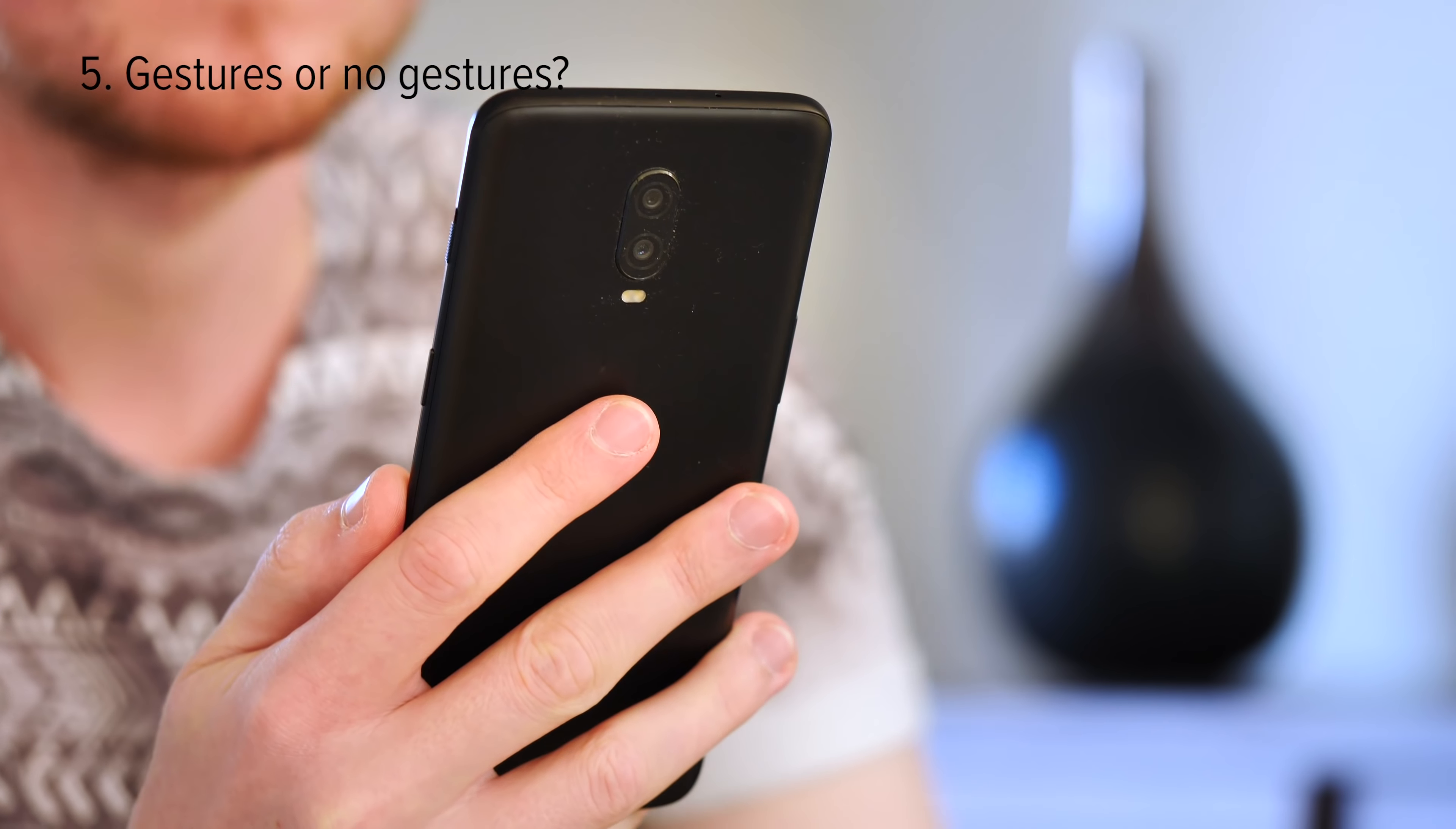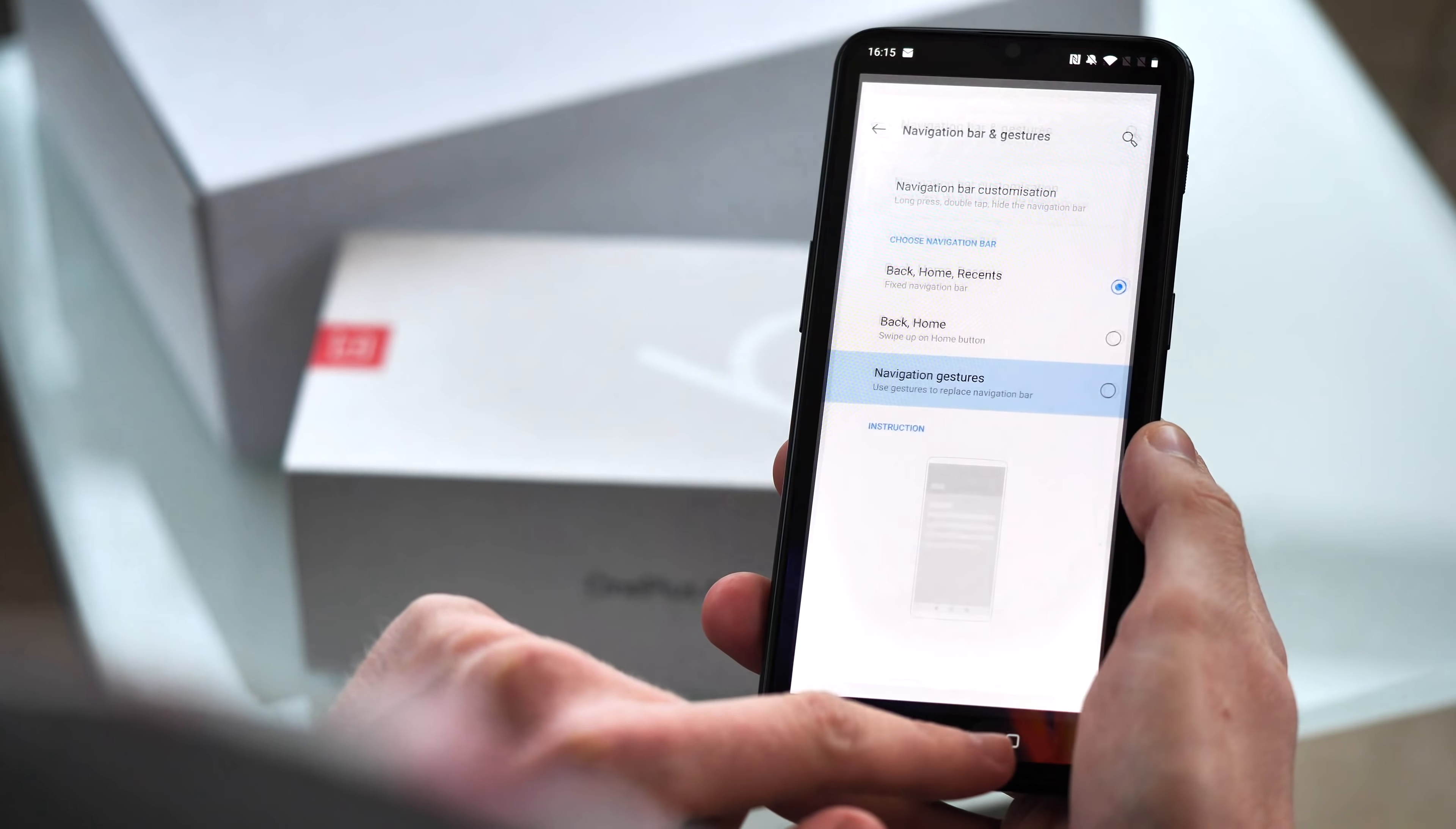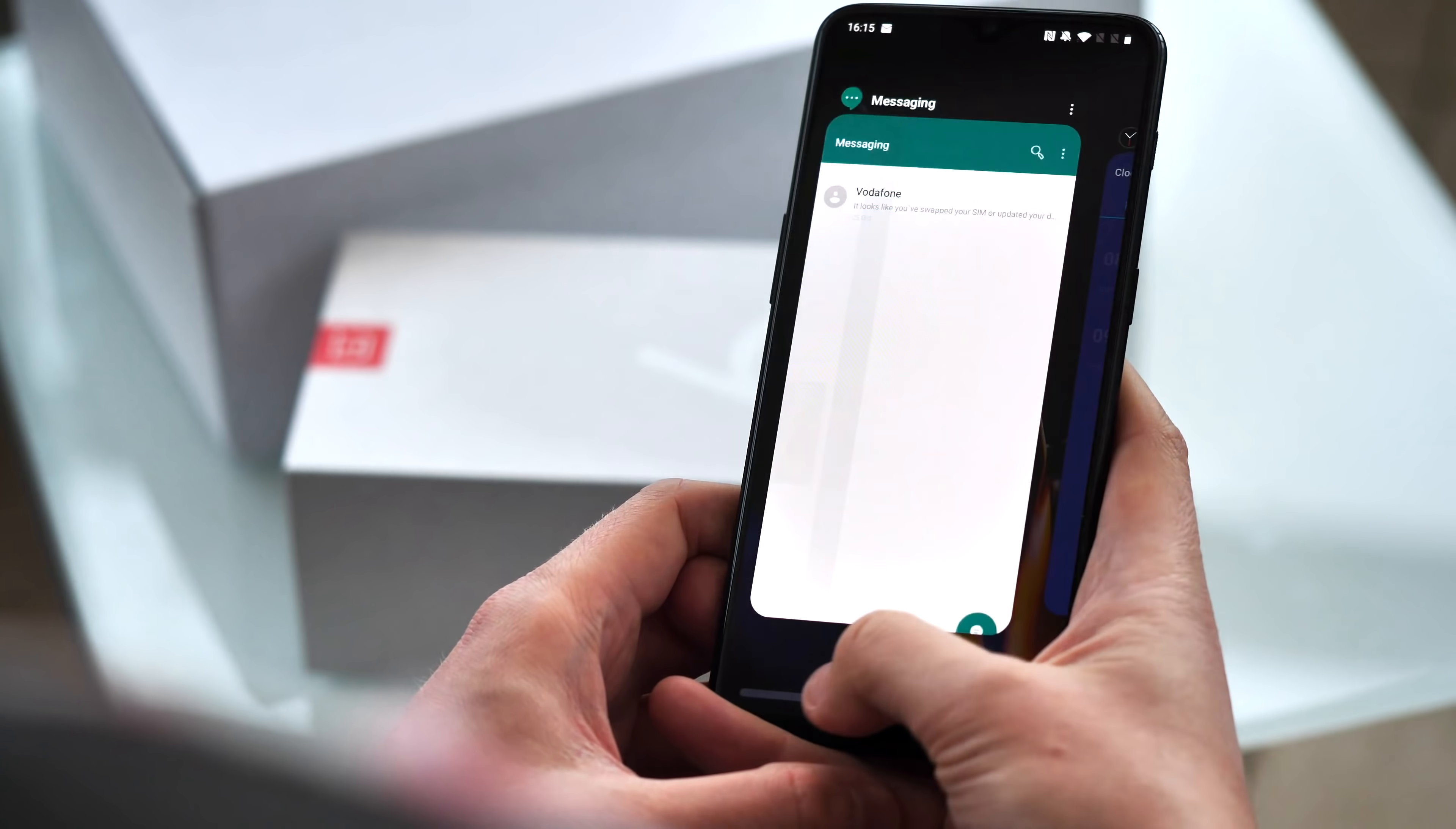Probably the biggest choice to get to grips with is which navigation paradigm you're going to use on the OnePlus 6T. The phone has the best selection of ways to go back home or view your recent apps that we've seen on pretty much any Android phone. The tried and true three-button arrangement is here by default. You've also got a pixel-style two-button option with just back and home, where you can swipe up for recent apps or drag the home button to quickly hop between apps.